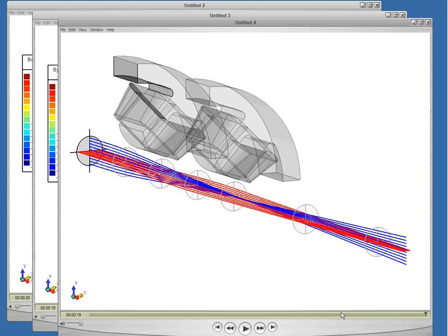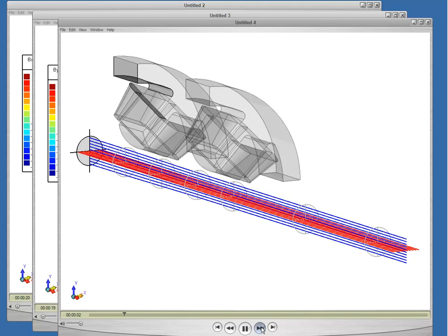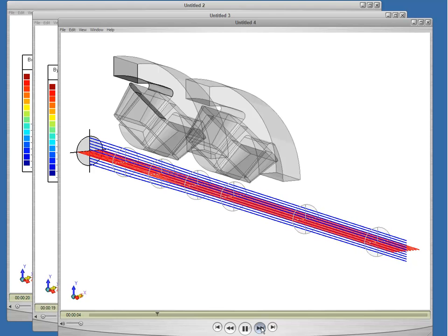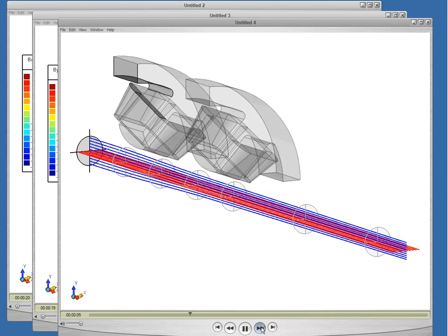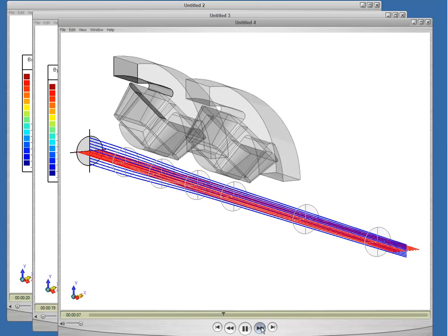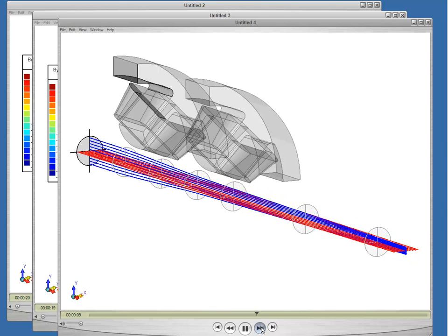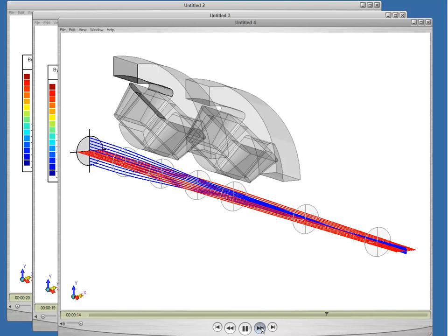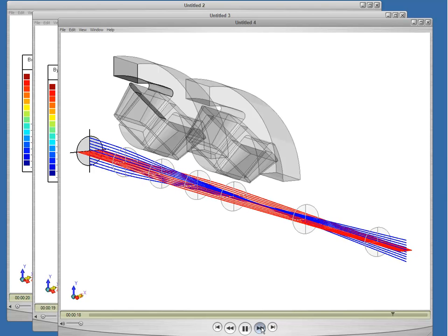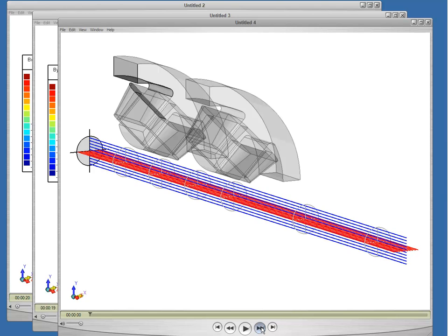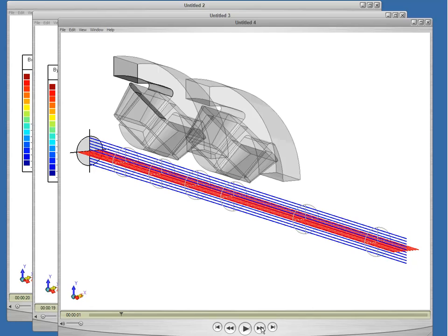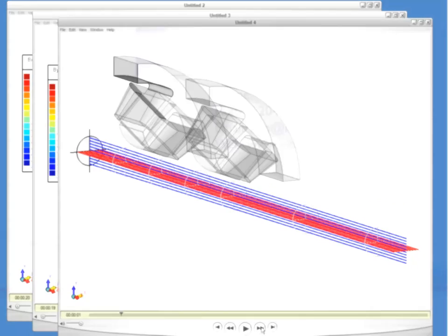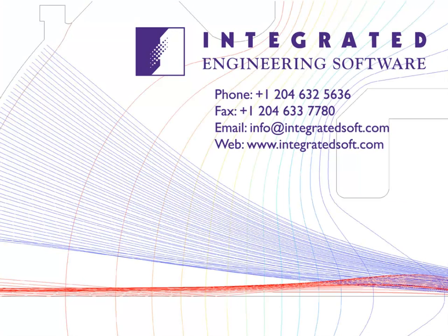Now I'll run the animation to show how the beams experience different deflections for different excitation levels. You can see that at zero excitation they're not deflected, and then we begin to see the focusing and defocusing effects.